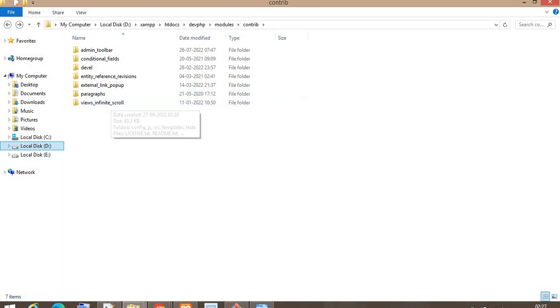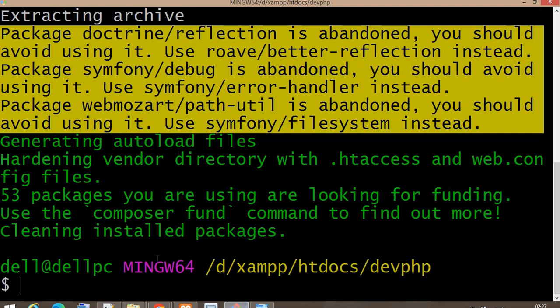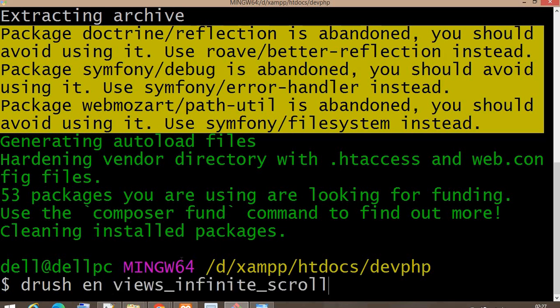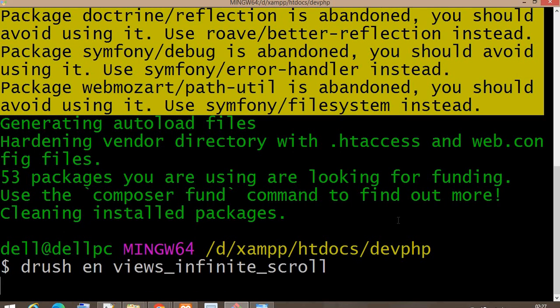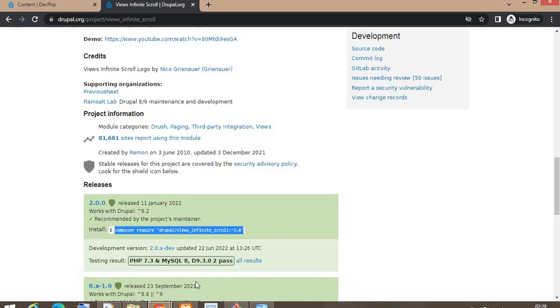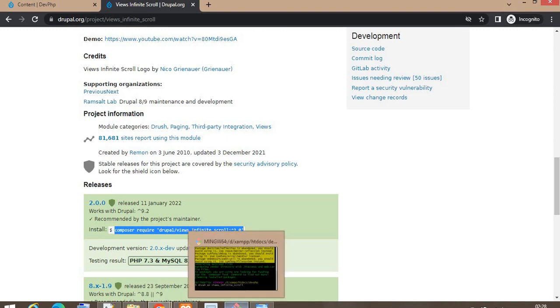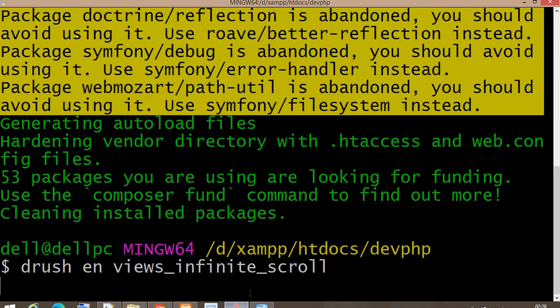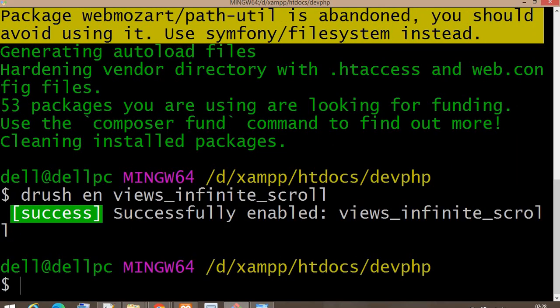Now I'll install the Infinite Scroll module using Drush. The command is: drush en and the machine name of that module. Now you can see the module is successfully enabled.